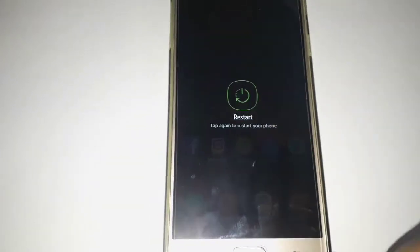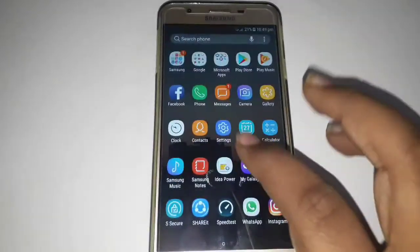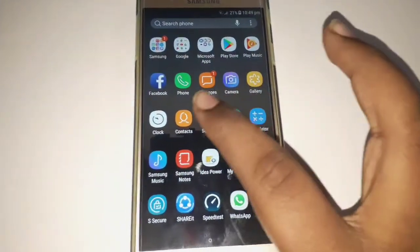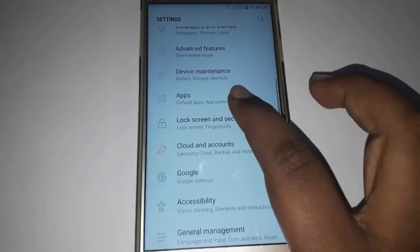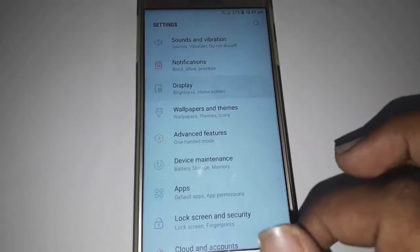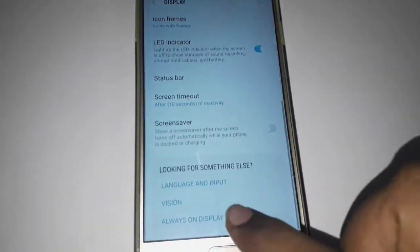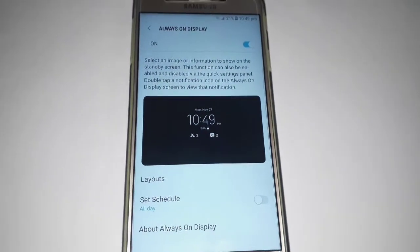After restarting my phone, go to Settings, then go to Display, and scroll down and you may find Always On Display.